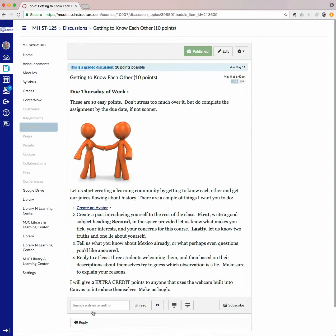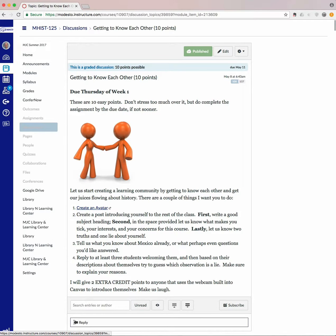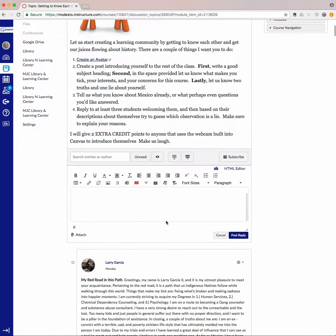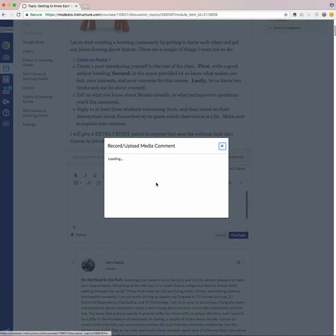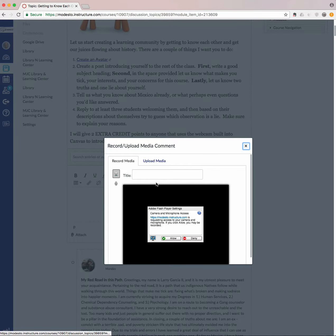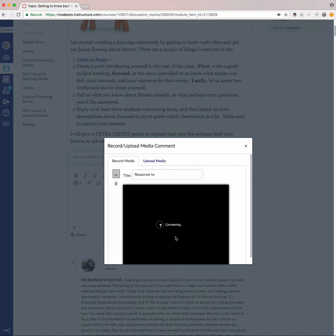And then in the reply box, you will see a little film strip right there. Click on it, and you can enter a response. If a permission prompt appears, just say allow.